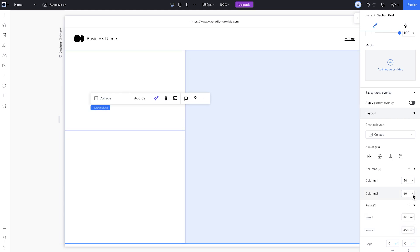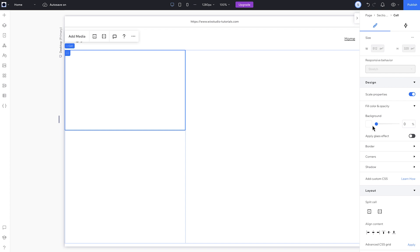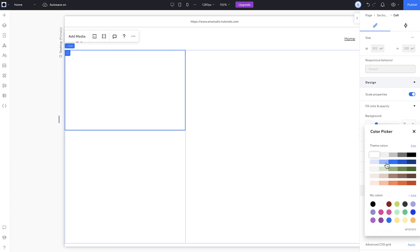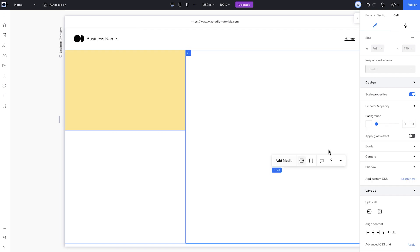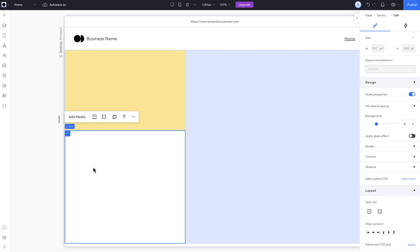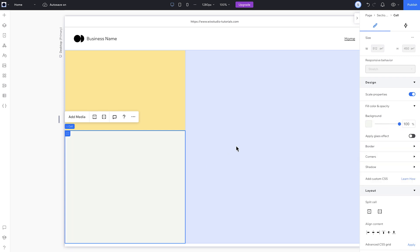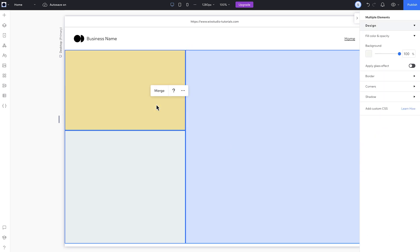I've got my layout. Now I can design these cells like any other container, because they are containers. So I'll add background colors, and I'll give them rounded corners. To do this quicker, I'll multi-select them and adjust the corners all at once.